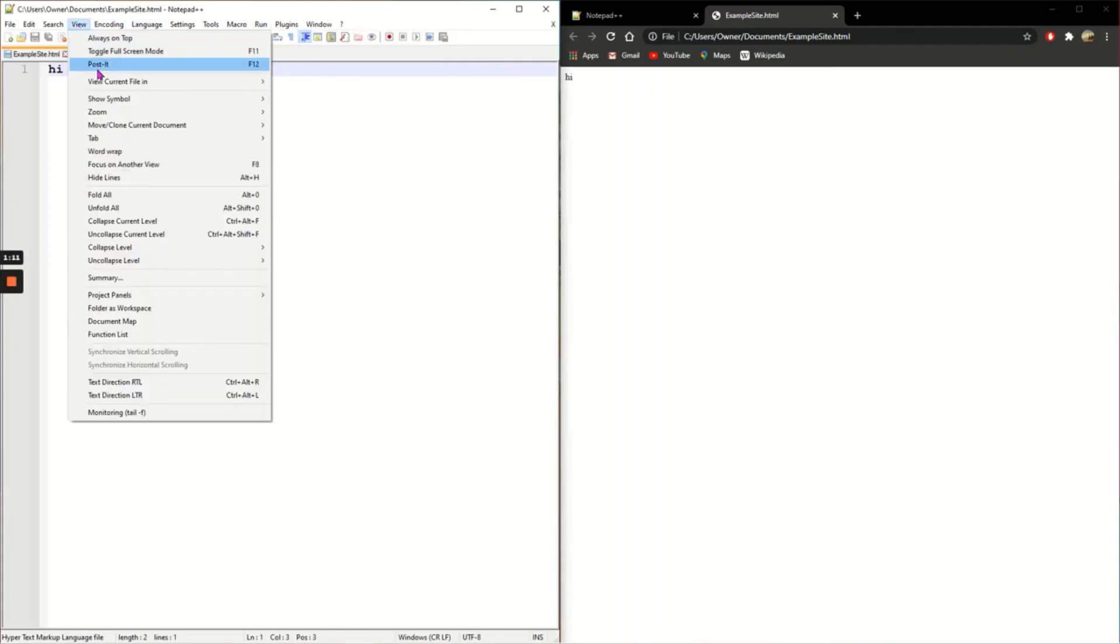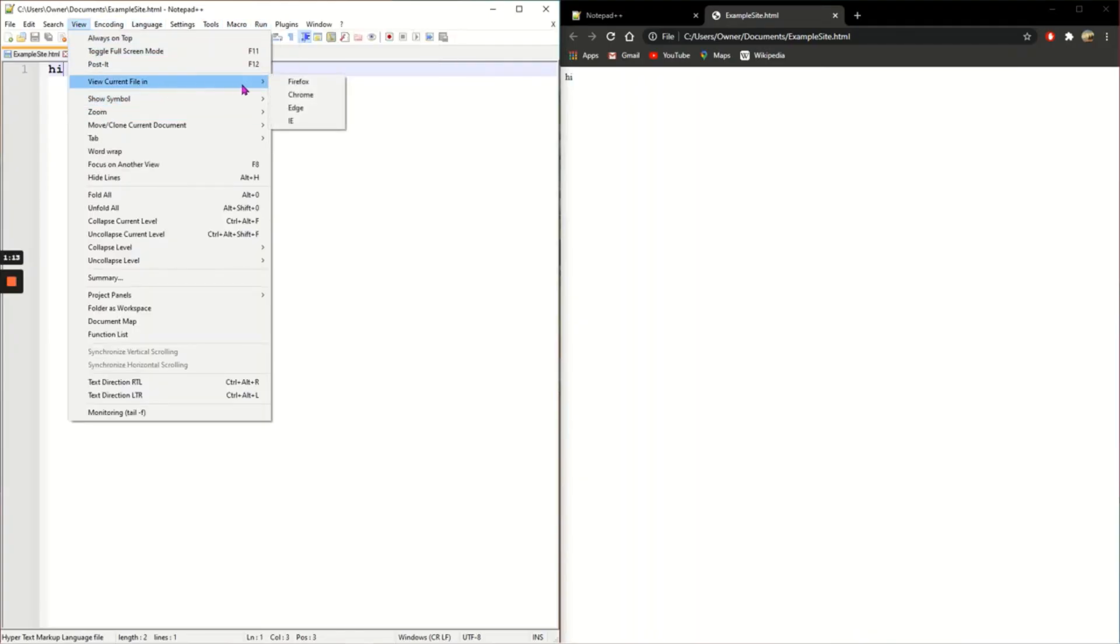If you'd like to view it in a different web browser, there's Firefox, Edge and IE also enabled.